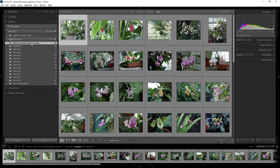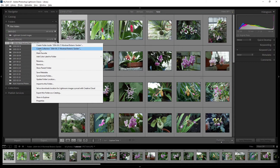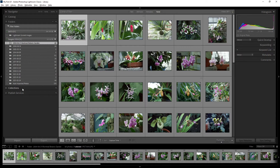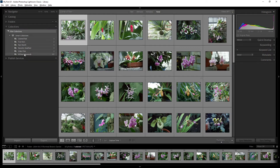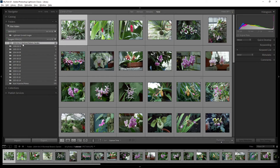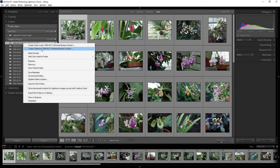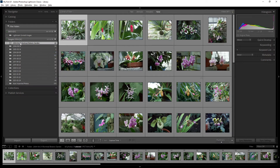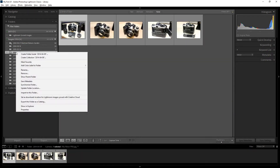Another right-click option is 'Create Collection from This Folder,' which creates a collection based on the folder contents. We'll talk more about collections later. You can also mark a folder as a priority folder.